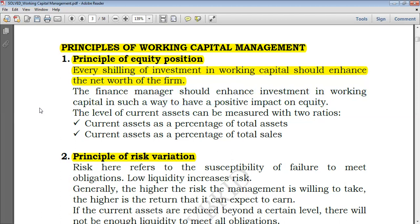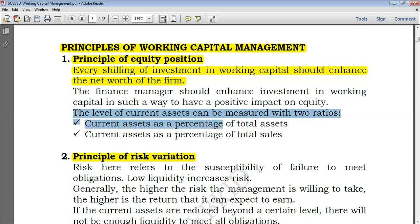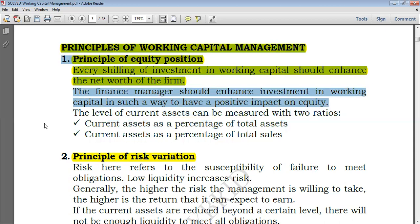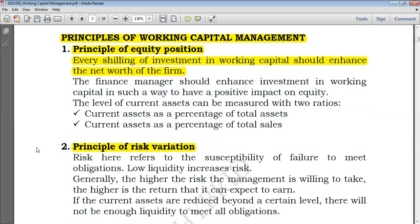We'll see later on the working capital policies. But simply speaking, working capital in gross terms equals total current assets, but in net terms it equals current assets minus current liabilities. The level of current assets can be measured in two ratios: current assets as a percentage of total assets, or current assets as a percentage of total sales.